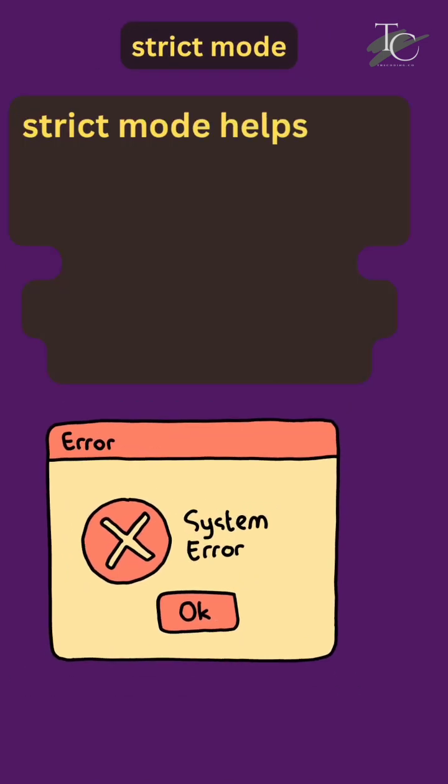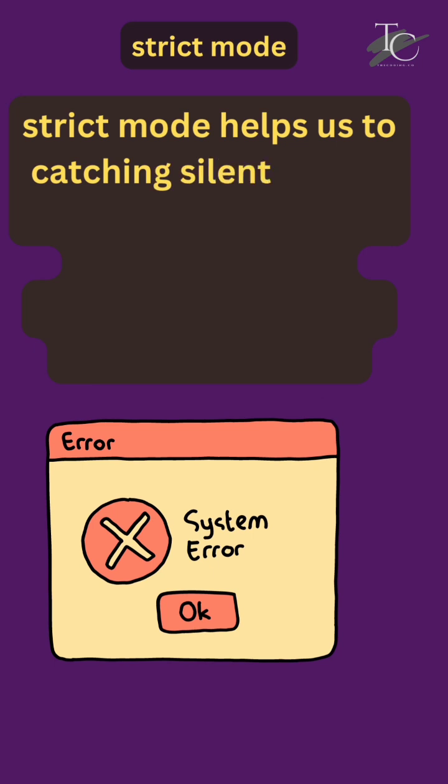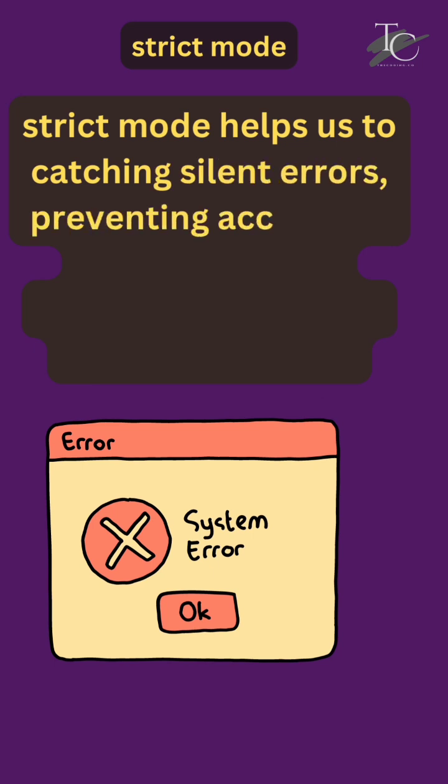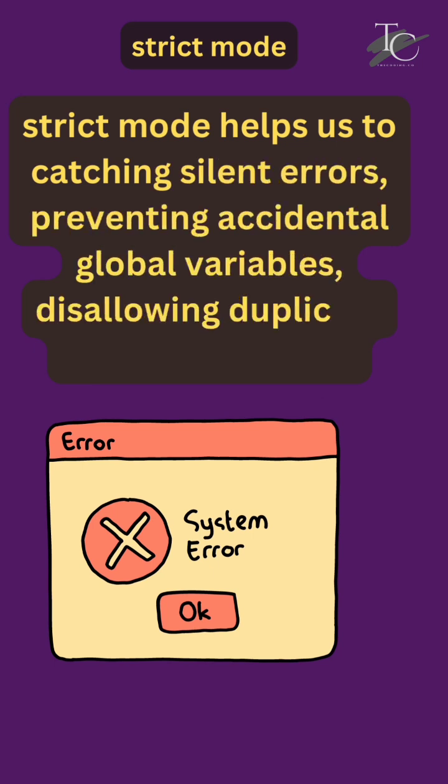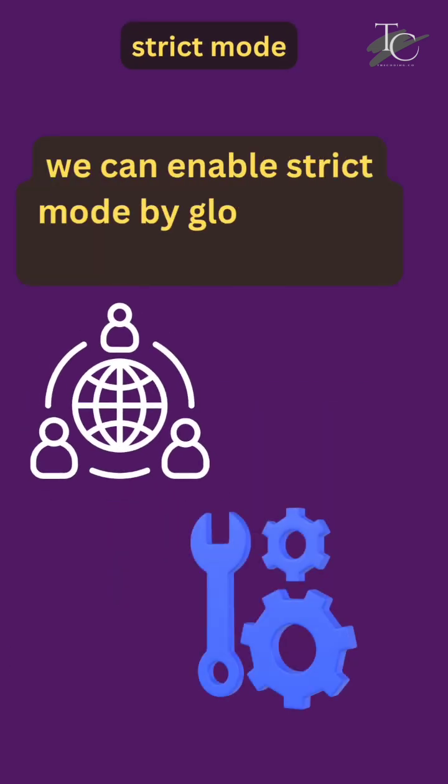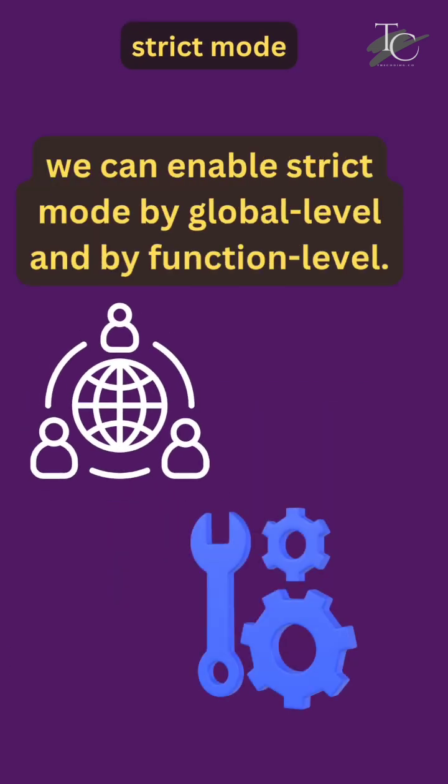Strict mode helps us catch silent errors, prevent accidental global variables, and disallow duplicate parameter names. We can enable strict mode at the global level and at the function level.